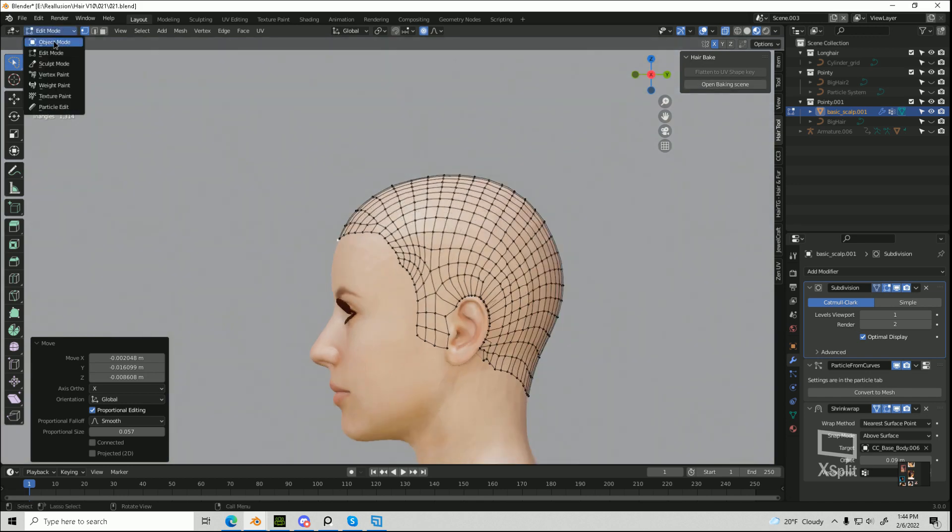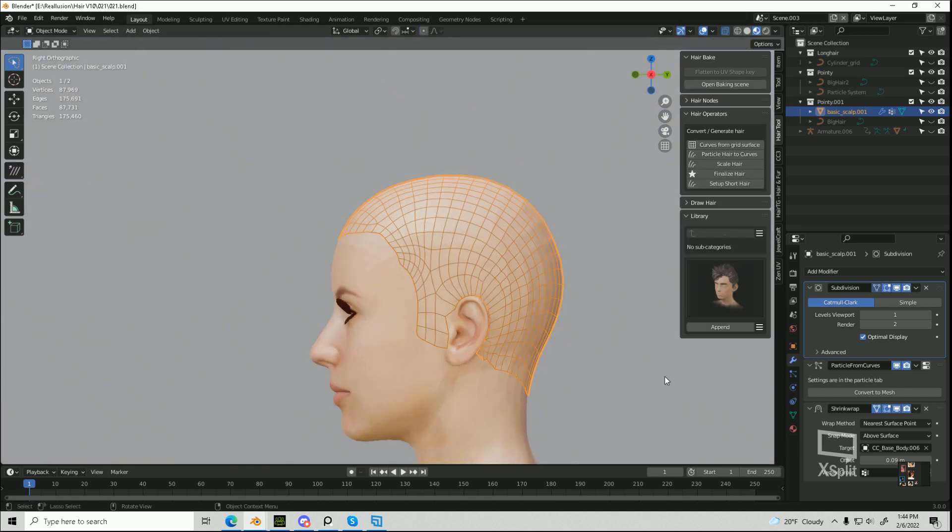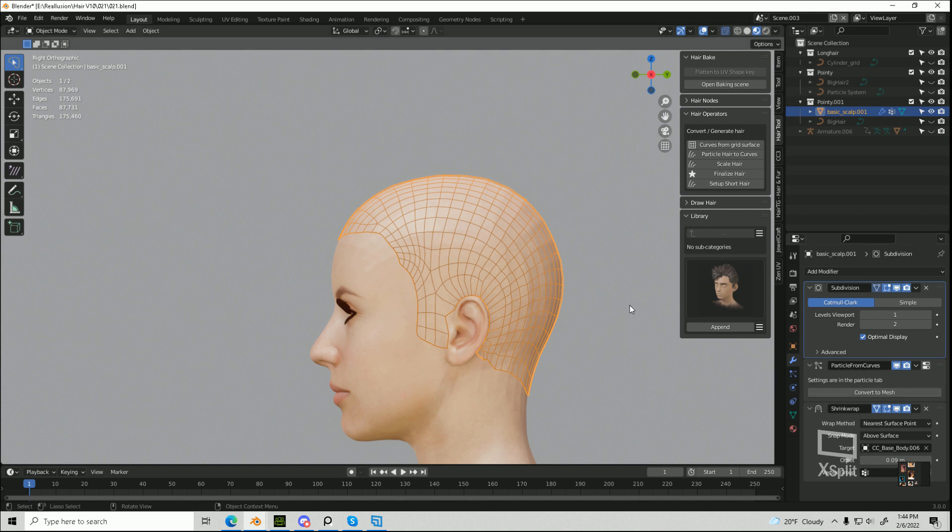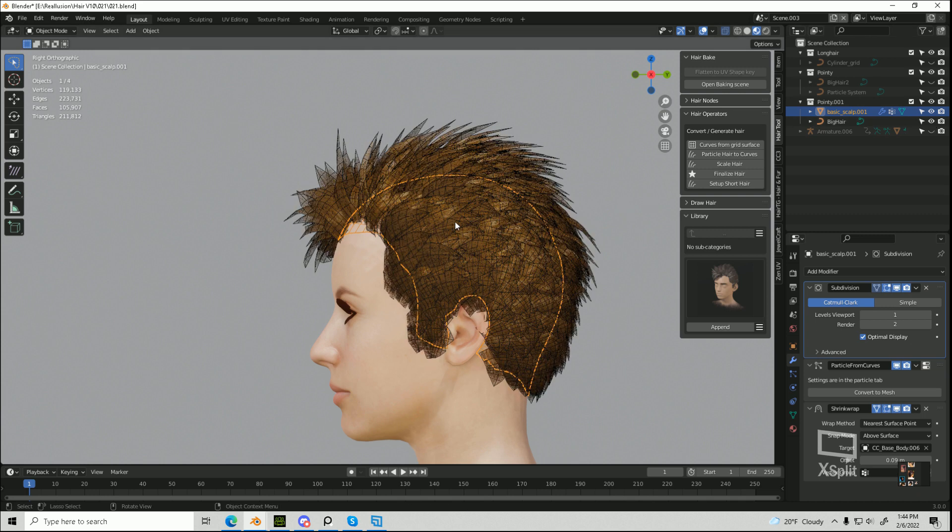And then when you're done, you can go back into object mode. I don't believe you need to actually apply these yet. And if you turn back on the hair that you had originally,